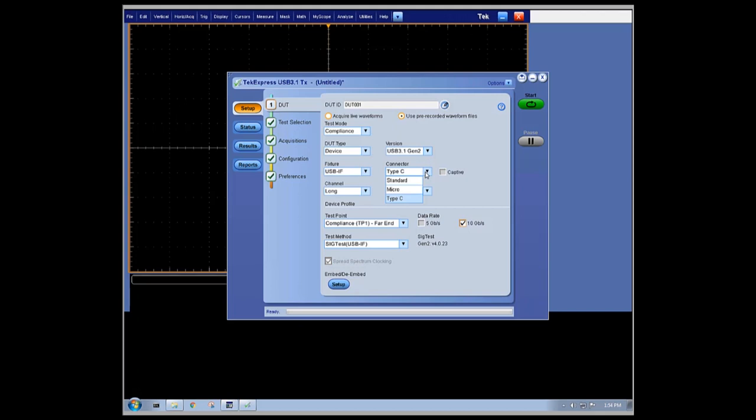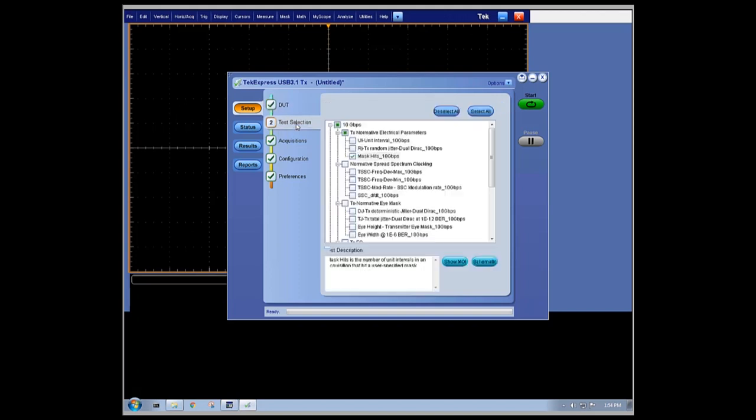We are set up to run at the USB 3.1 Gen 2 rate of 10 gigabits per second and to run a mask hits measurement. As you can see here, there is a long list of measurements that can and would be run in a full compliance test environment.